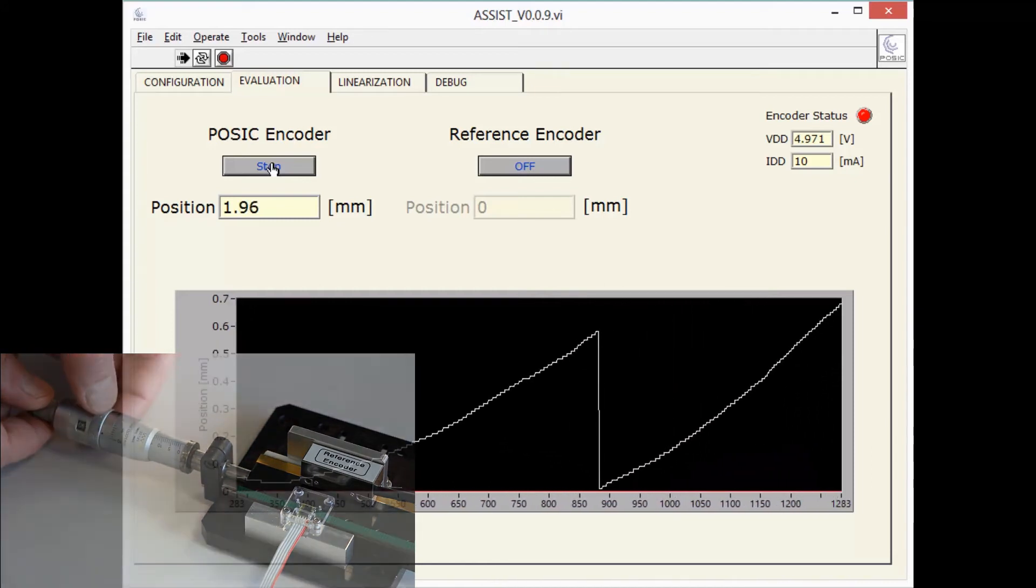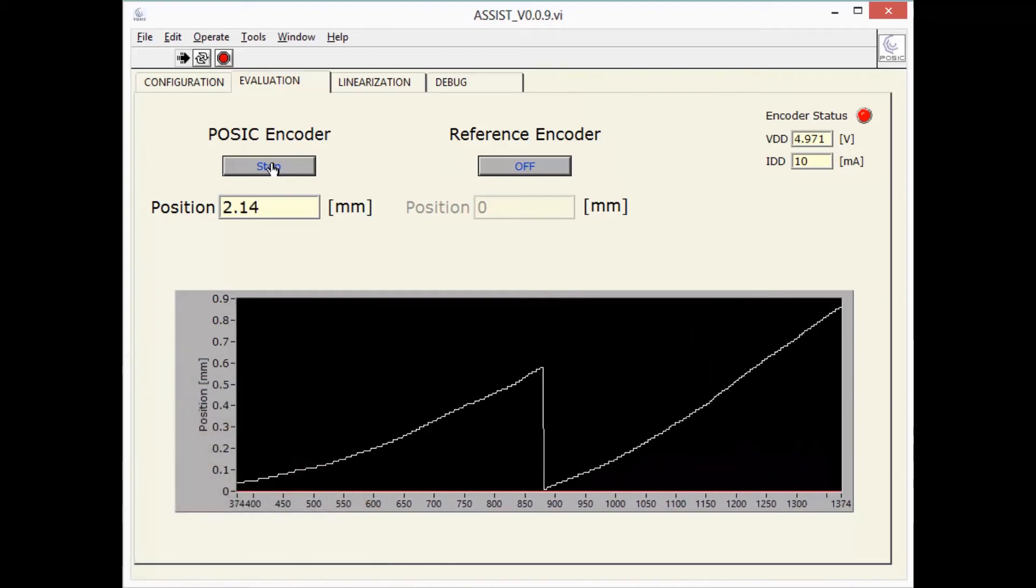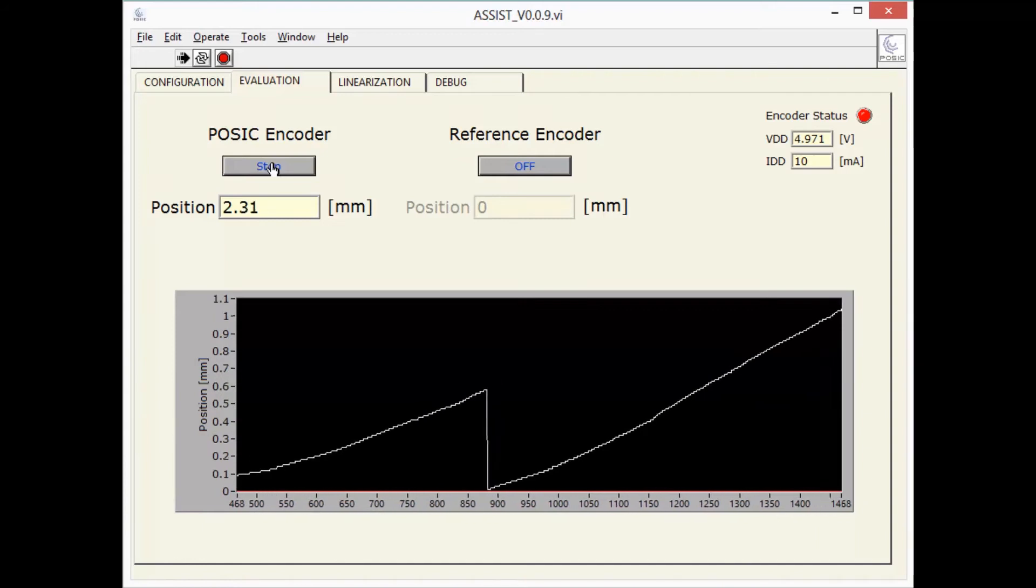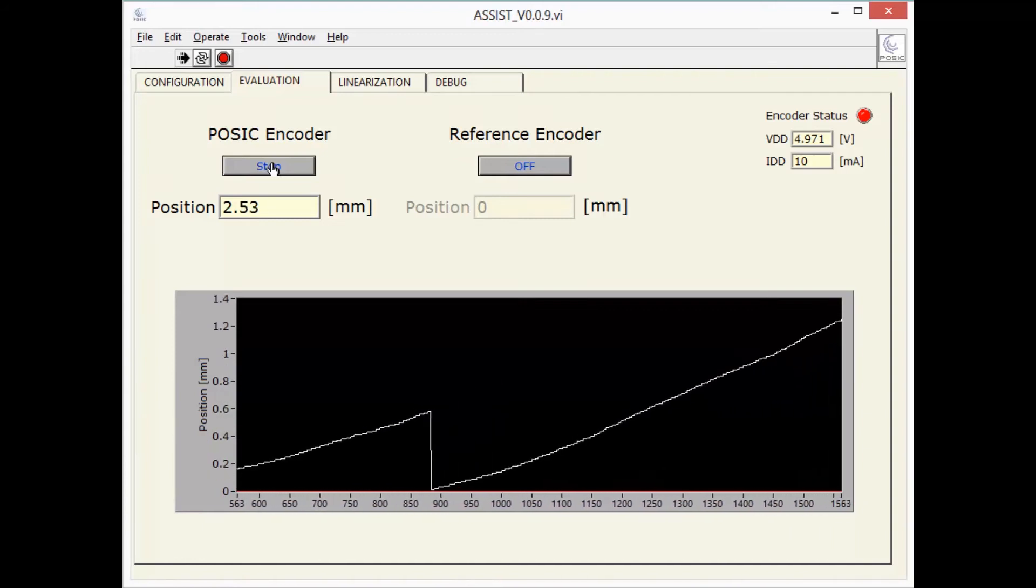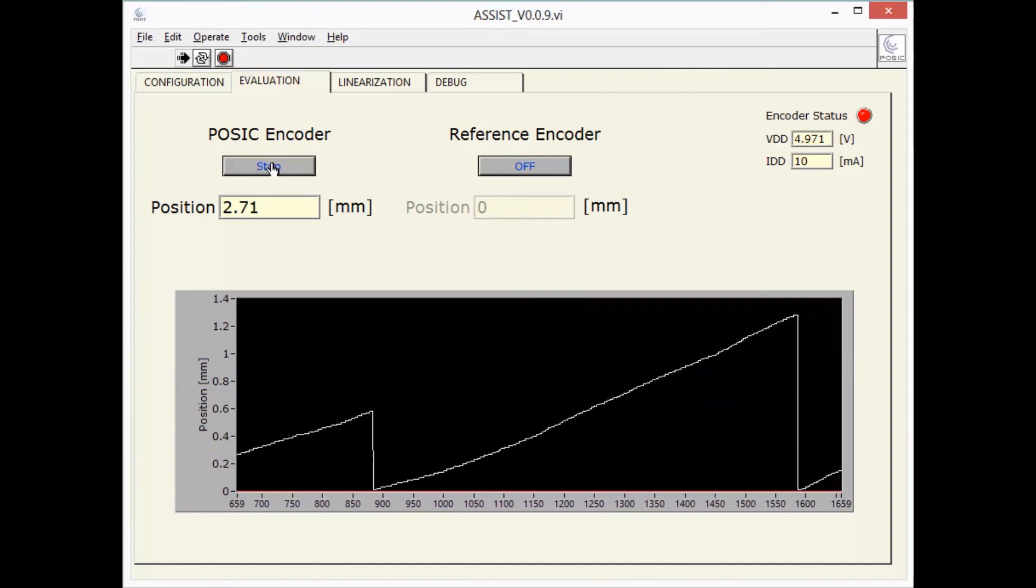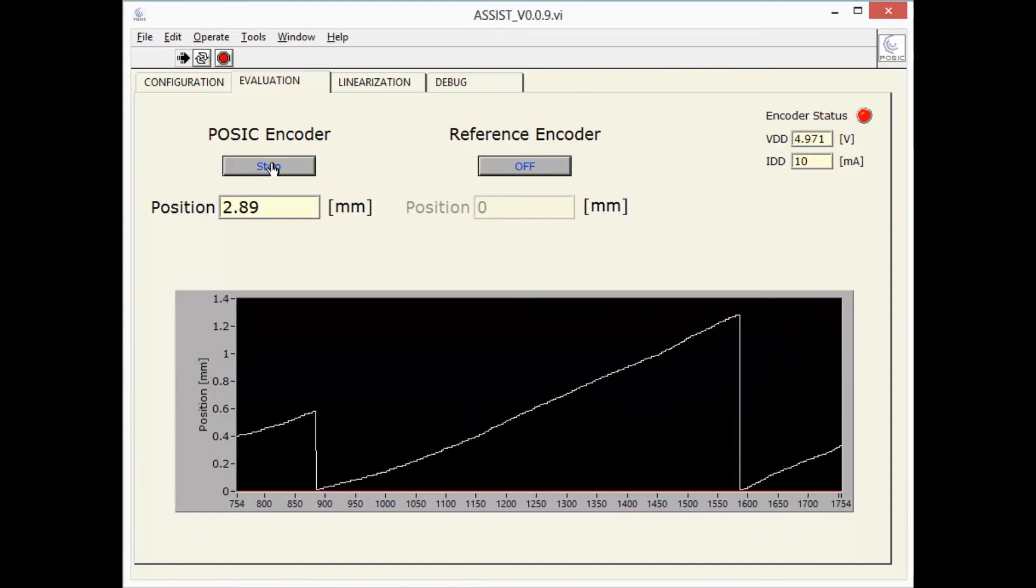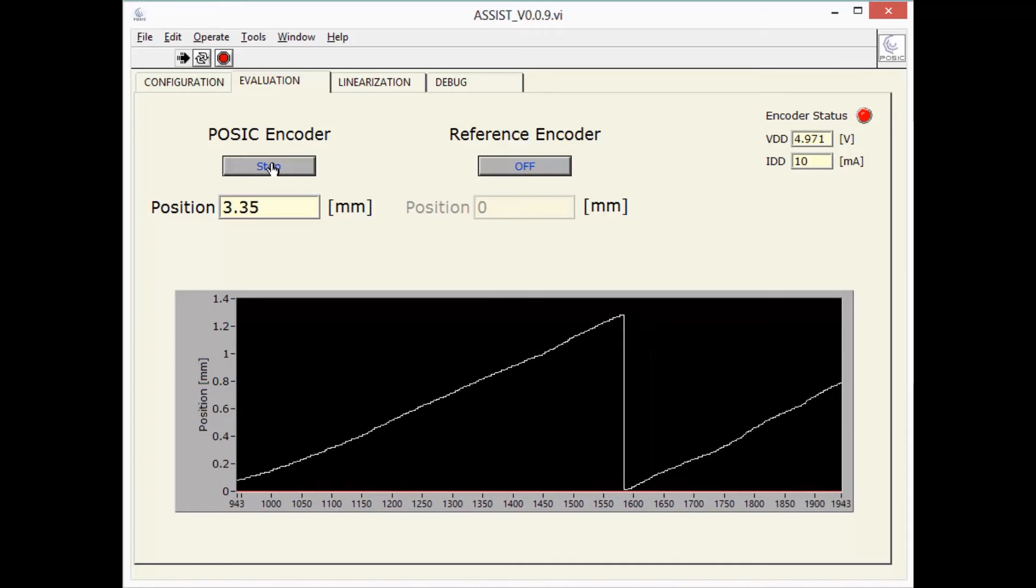The encoder position is measured over several periods. Each period has a length of 1.28 mm.